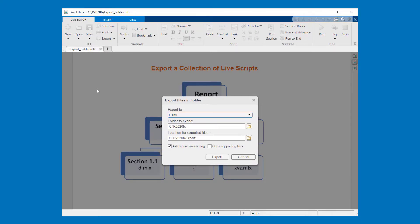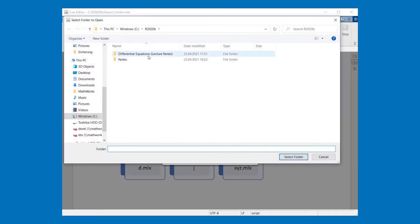The next step is to choose a folder which contains our live scripts. Just click on this icon and select the folder.